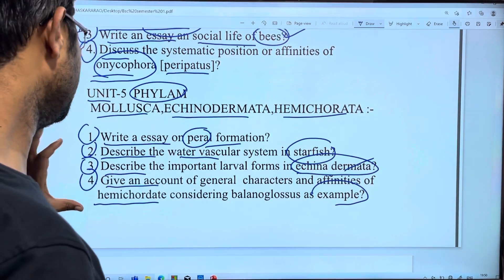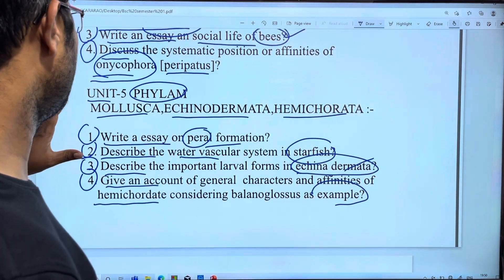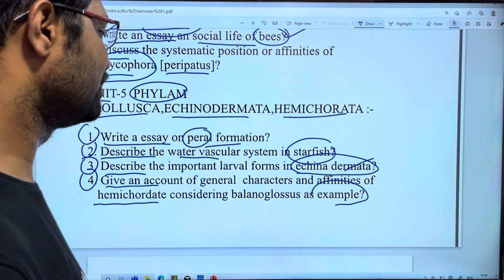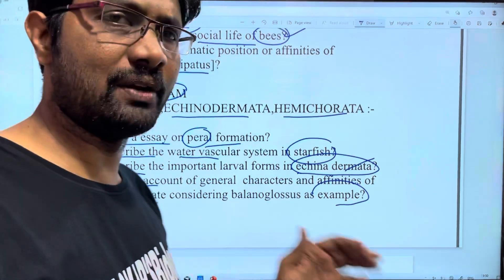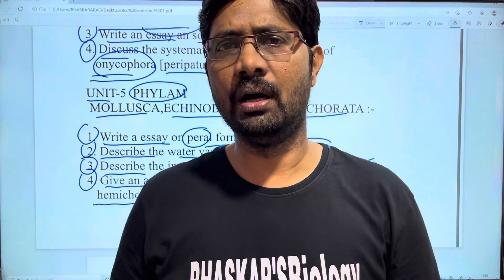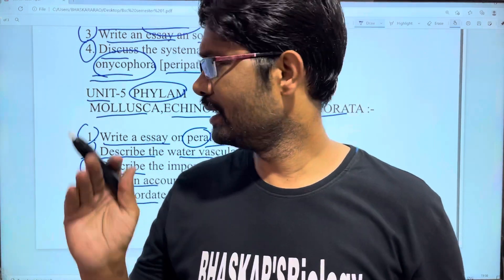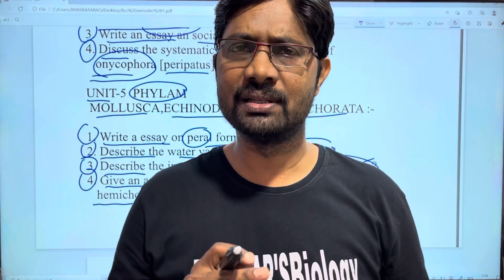Unit 5 is the most important unit. These are the most important 10-mark questions to maximize your scoring chances in this exam. Please like, share, and subscribe. Thank you very much.